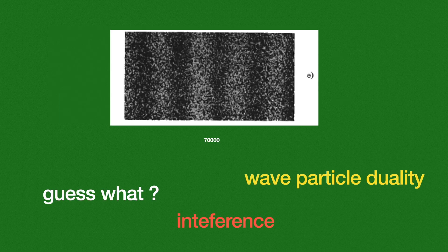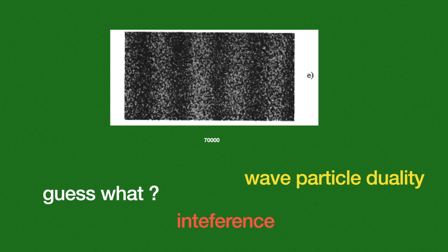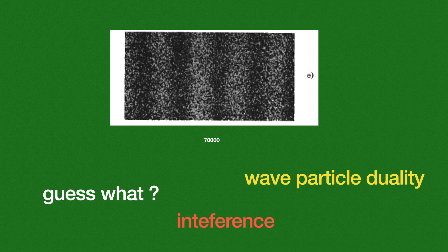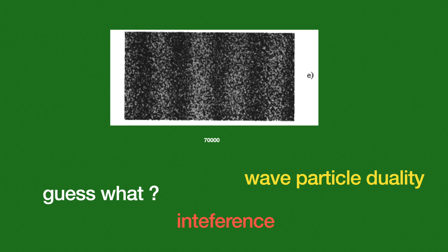When they struck with 70,000 electrons, guess what they see? These patterns. I think you might be aware of this because it's very general now. This pattern can only arise if there is a wave nature - some interference of waves. This experiment was one of those experiments which tested that, and they successfully confirmed the wave-particle duality.